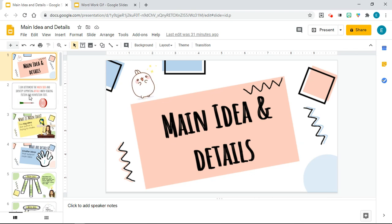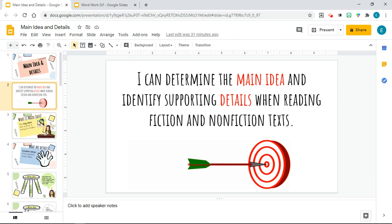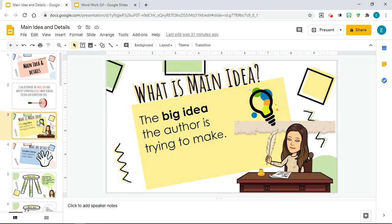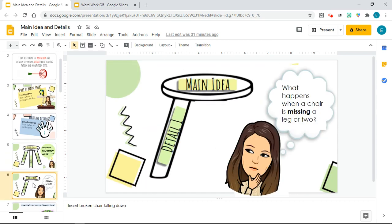I found that adding GIFs to my presentation has been especially helpful for my learners because it not only spices up your HyperDoc or your Google Slides, but it's a form of providing comprehensible input for our language learners and all learners, providing multiple representations of language-heavy content in a visual and concrete manner.